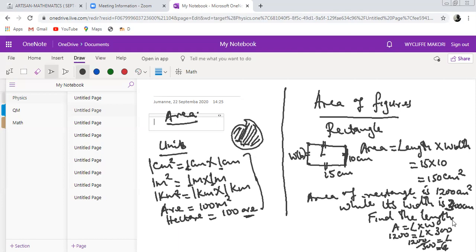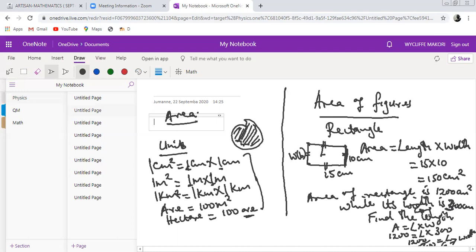It is not always the case that you will be asked to find the area directly. You can be given the area and required to find a missing side. In this case, 1200 divided by 300 gives you 4, meaning the length is 4 centimeters. Remember, the length must always be greater than the width in a rectangle.